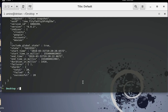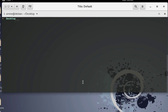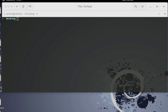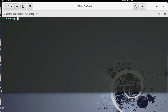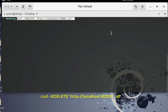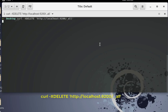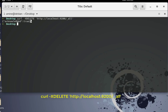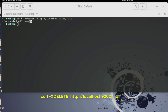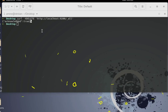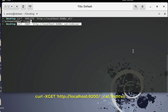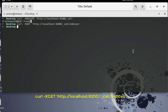To verify the restore works, let's delete all the indices in our Elasticsearch cluster using the delete method. The response 'acknowledged: true' confirms successful deletion. Checking the indices again with the cat command, we get nothing — all indices have been deleted.